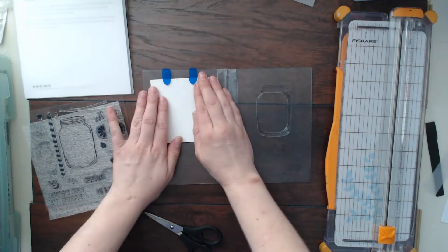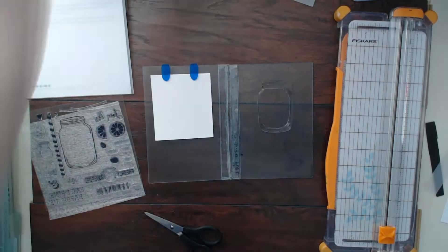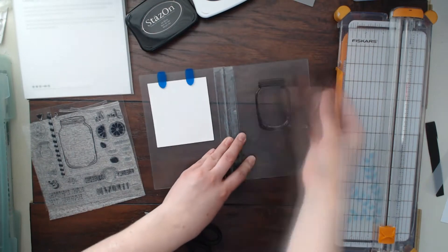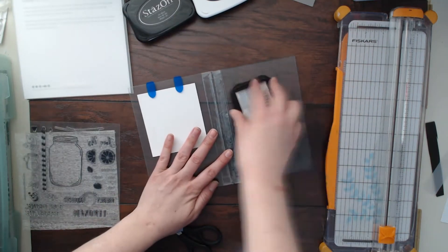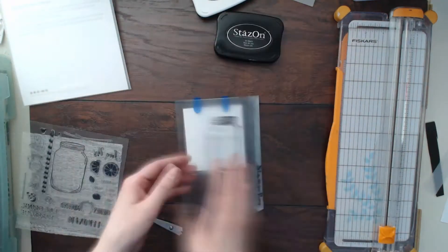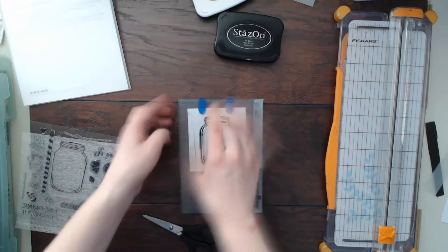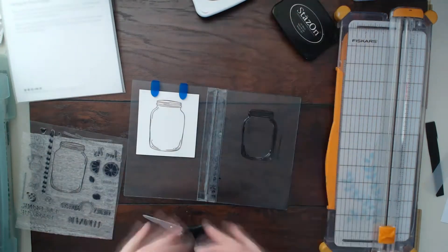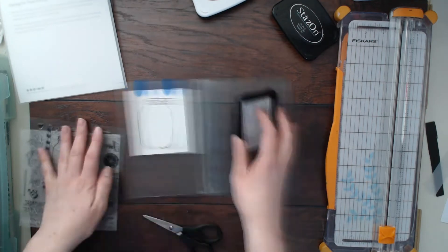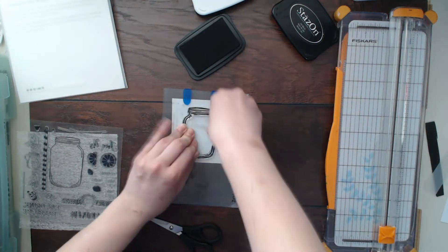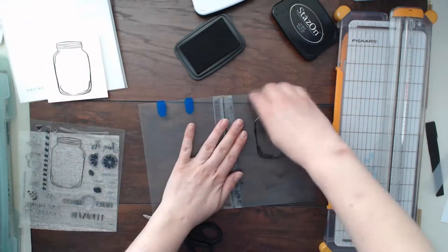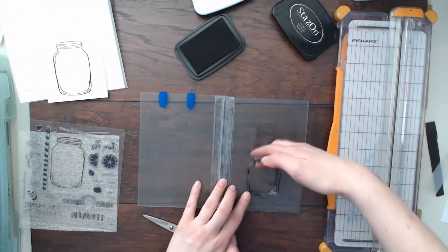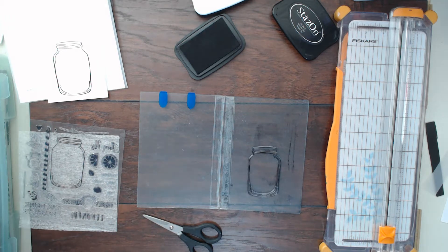It's kind of like a MISTI or a Tim Holtz stamp platform and it's a little bit more affordable. Here you can see I am stamping up my stamp and this is the stamp of the month over at Close to My Heart. I think it was actually the May stamp of the month.